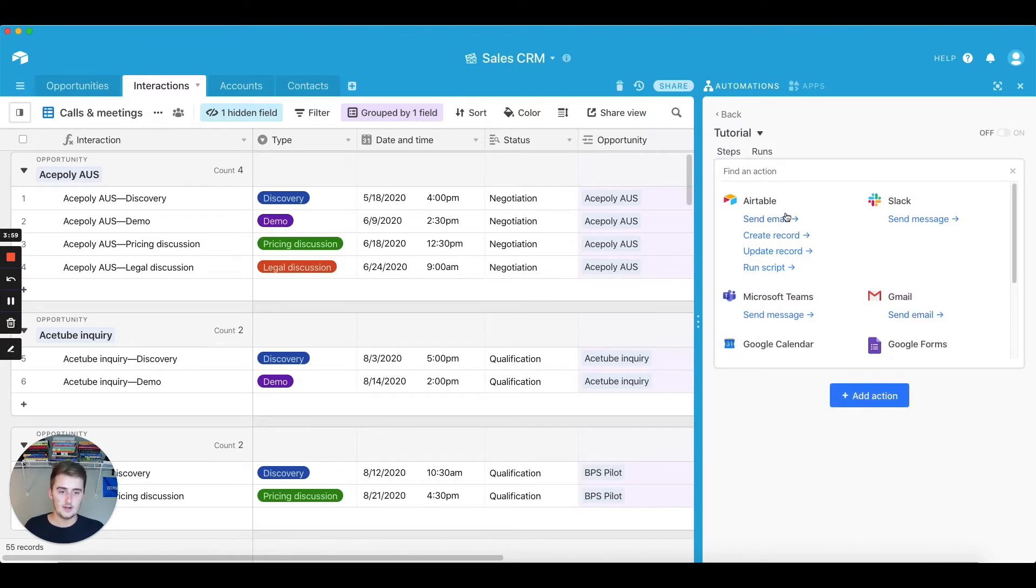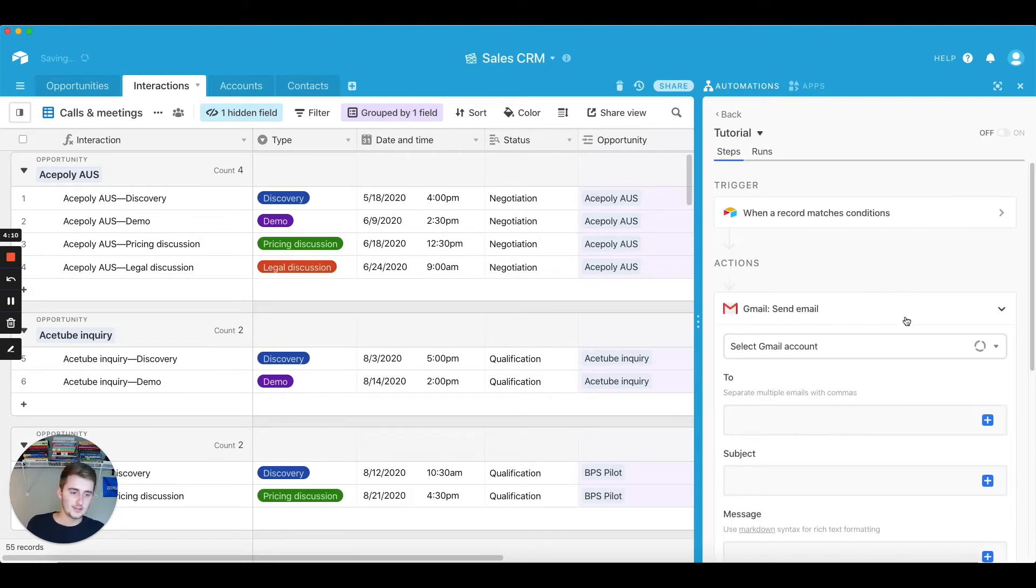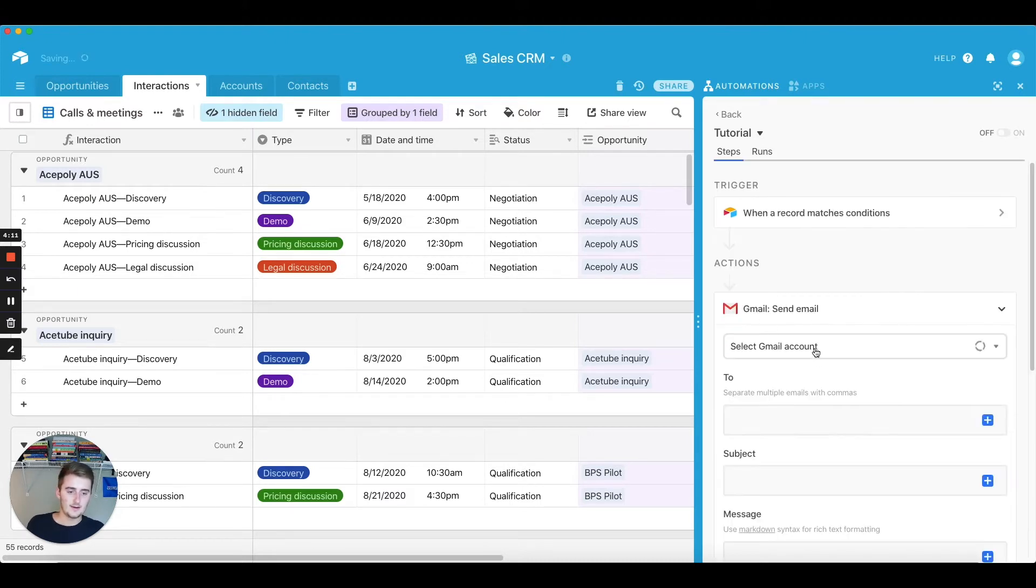You can also send email out of Airtable, but it has some limitations as to like what that email looks like with like the send and the reply to and etc. So we're just going to send an email out of your Gmail account.